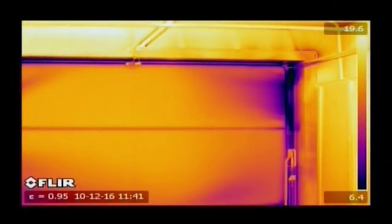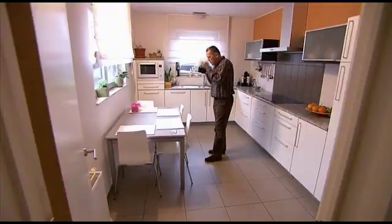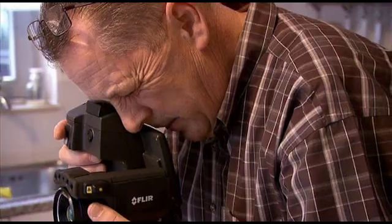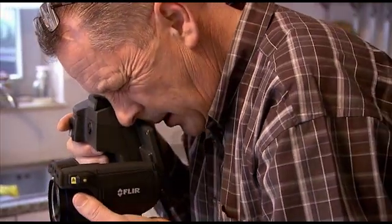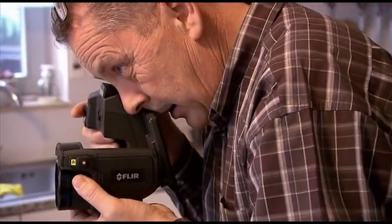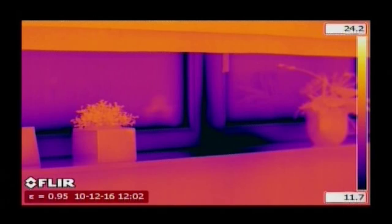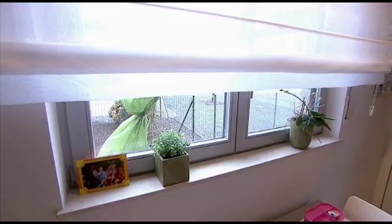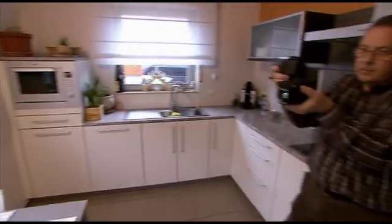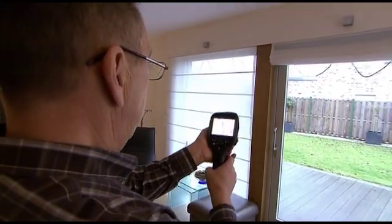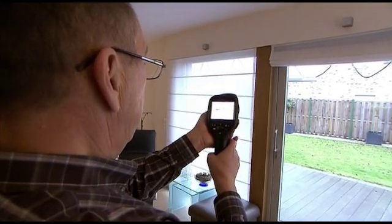Thanks to thermal imaging, there's no need to fill the room with smoke to visualize the airflow. Once identified, leaking areas can easily be fixed before coverings and fittings make the elimination of this potential construction fault an expensive and cumbersome process.